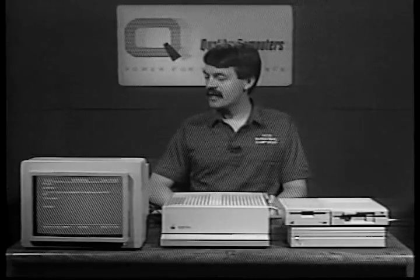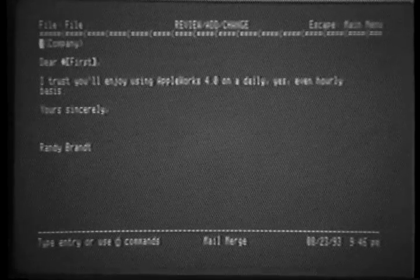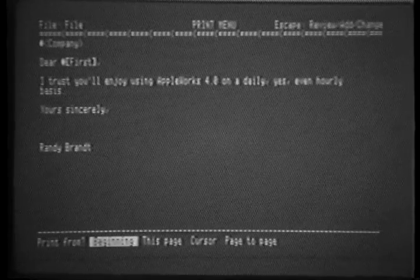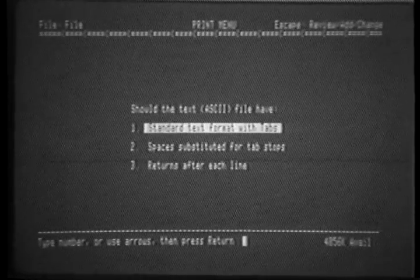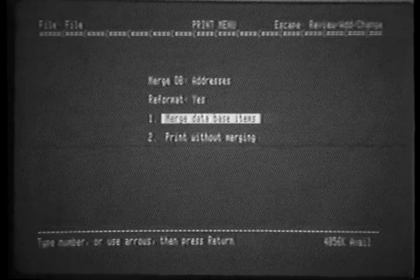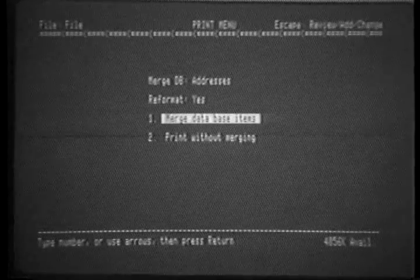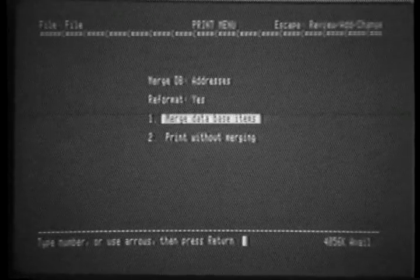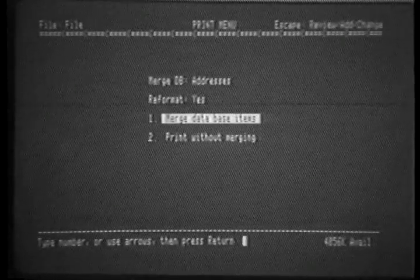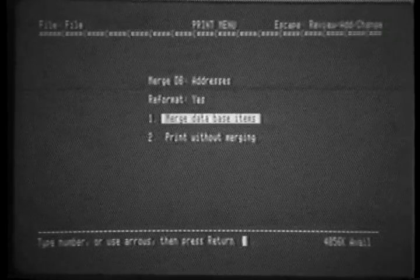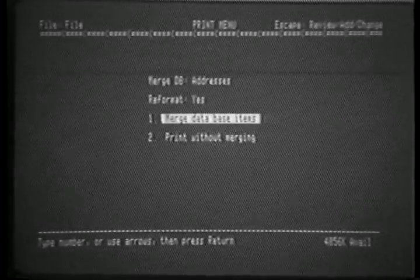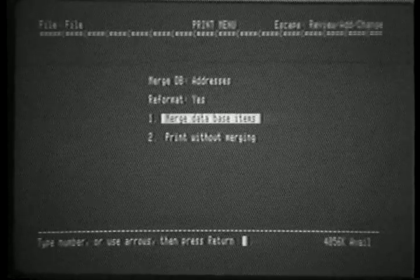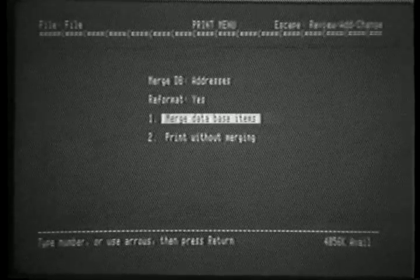All right, let's go ahead and see our example. We're going to print to a text file on disk in order to allow you to easily see how this works. Pressing return on text file, we choose standard text format with tabs. A new feature appears at this point. The merge database file name is displayed at the top of the screen, followed by the reformat status, yes or no. Yes, of course, would be used for form letters. No would be used for filling out fixed forms. Merge database items is the standard option. We press return.